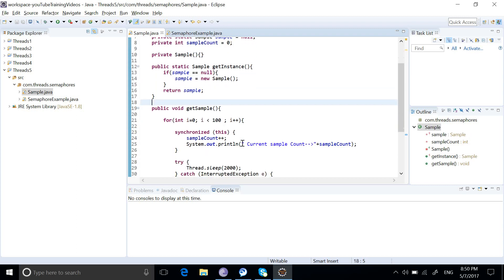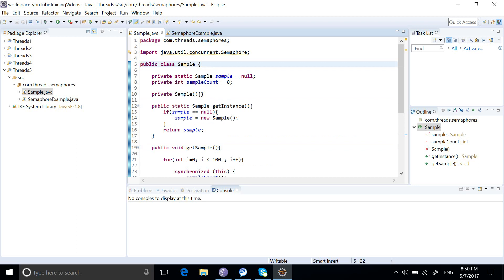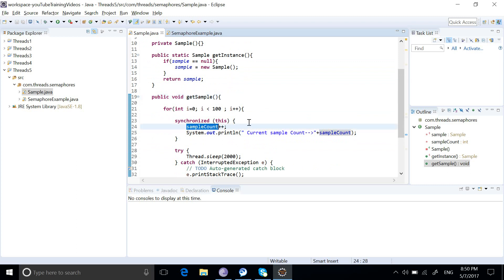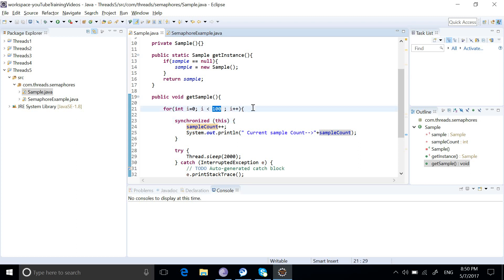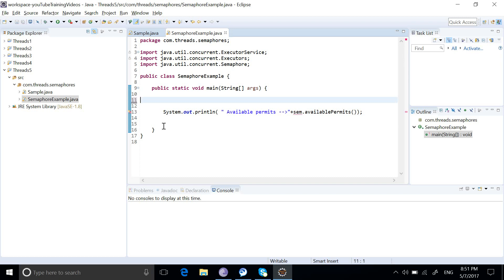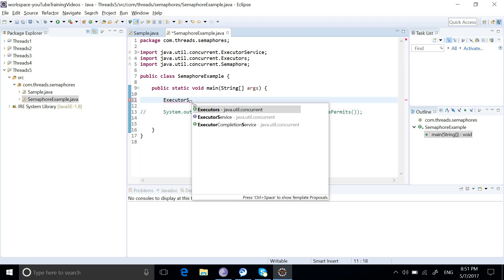Now we will look at an example where we want to get 10 samples at a time. We have a sample program with a getInstance method, only one instance of the sample class, and a getSample method that increments the sample count. We loop 100 times in a for loop, but at a time we want to ensure the sample count can only be 10. We will use an executor service, create 200 threads, and call our getSample method.